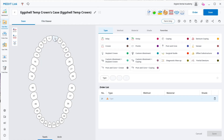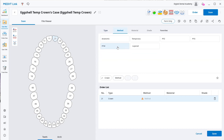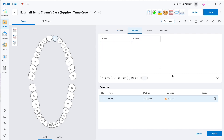Hi everybody. In this tutorial we're going to be showing you how to use Medit's temporary tooth function in their app. For that we have to bring in a case and we have to select what we're going to do with that tooth, otherwise it won't let us.